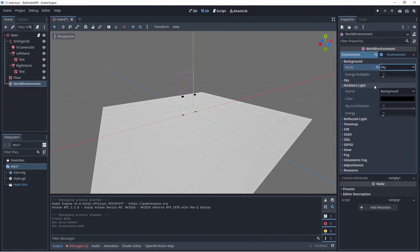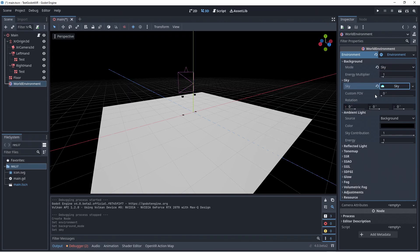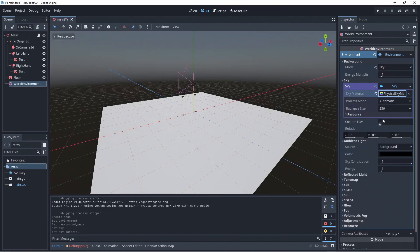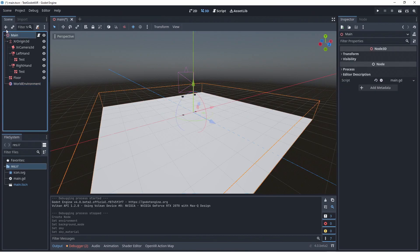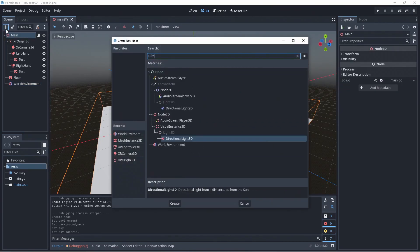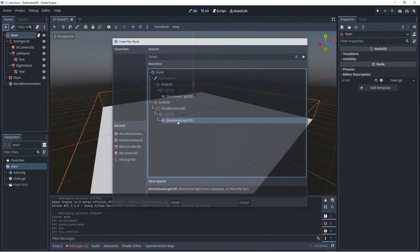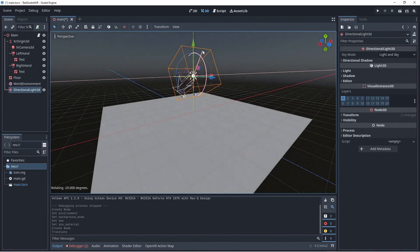And we create a physical sky material which gives us a nicer, more natural background. Next we add a directional light to our scene. This light interacts with our background. Now we run our project.